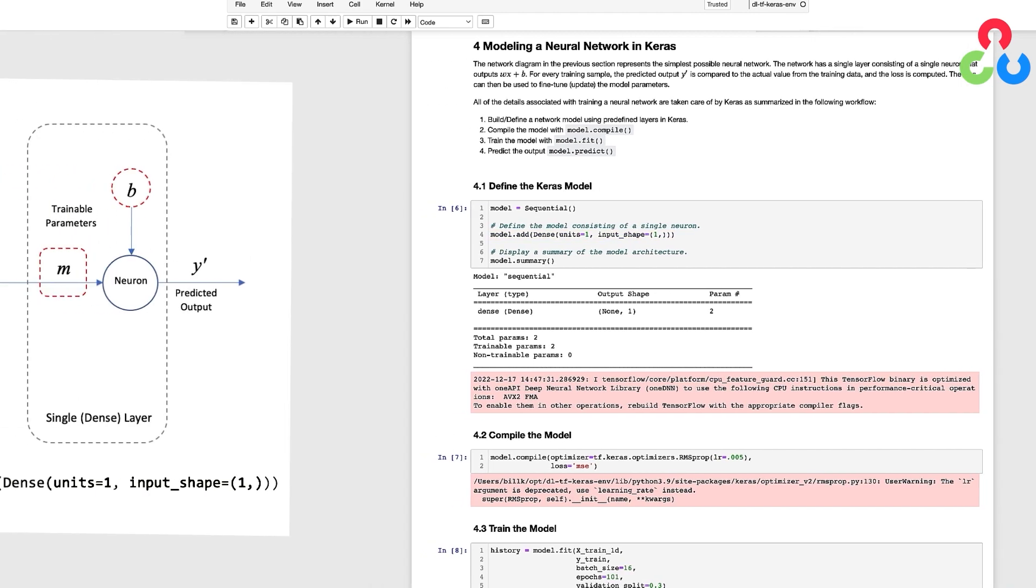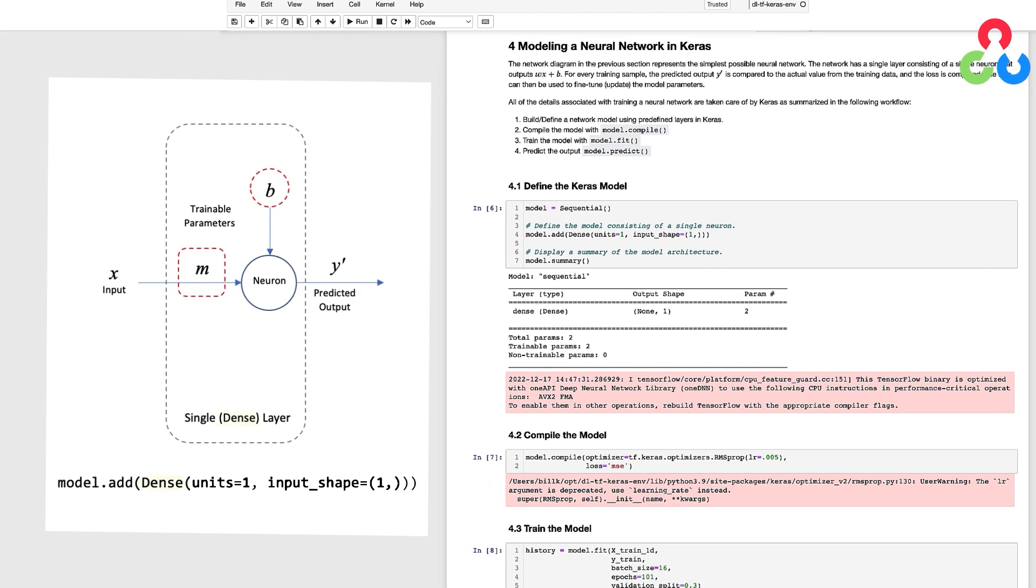We do this using a dense layer which means that every input is connected to every output. In this example we have just a single neuron which we specify with units equal to one and we have just a single input which we specify as input_shape. We don't need to specify the output shape of a neuron since that's a single number by definition.